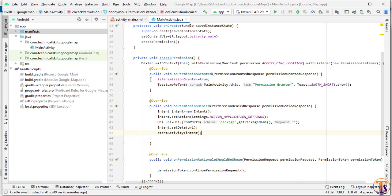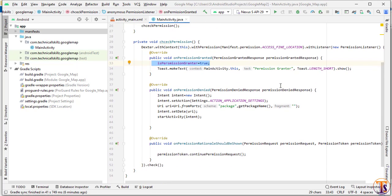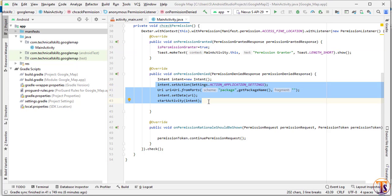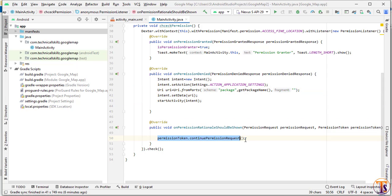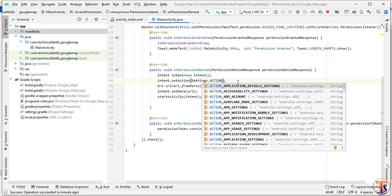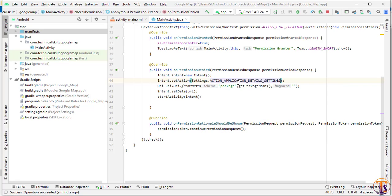So if the user allows the permission it will set isPermissionGranted to true and show a toast that permission is granted. If the user denies, we send them to the app's settings. If we have not yet shown the permission, we continue to show it. Also note the correct action string is ACTION_APPLICATION_DETAILS_SETTINGS.